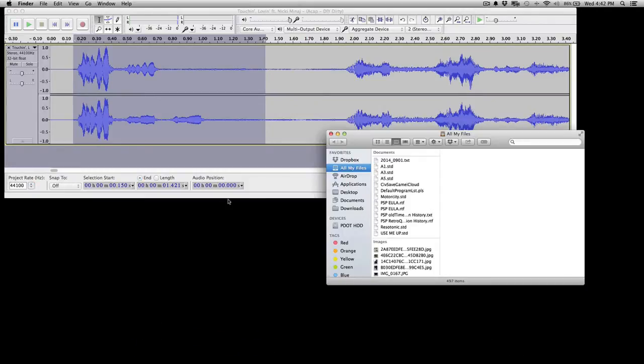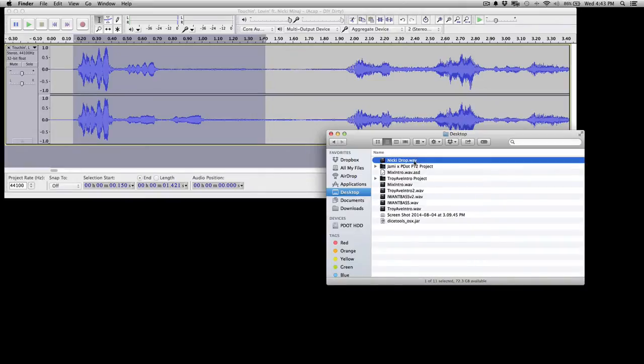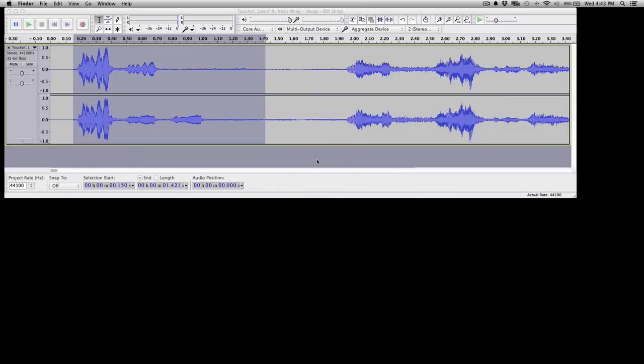Now if we open Finder and look at the desktop, there it is right there. Just go ahead and pop that into your SP6 sample player, or your Remix Deck and Traktor, and you're ready to go.